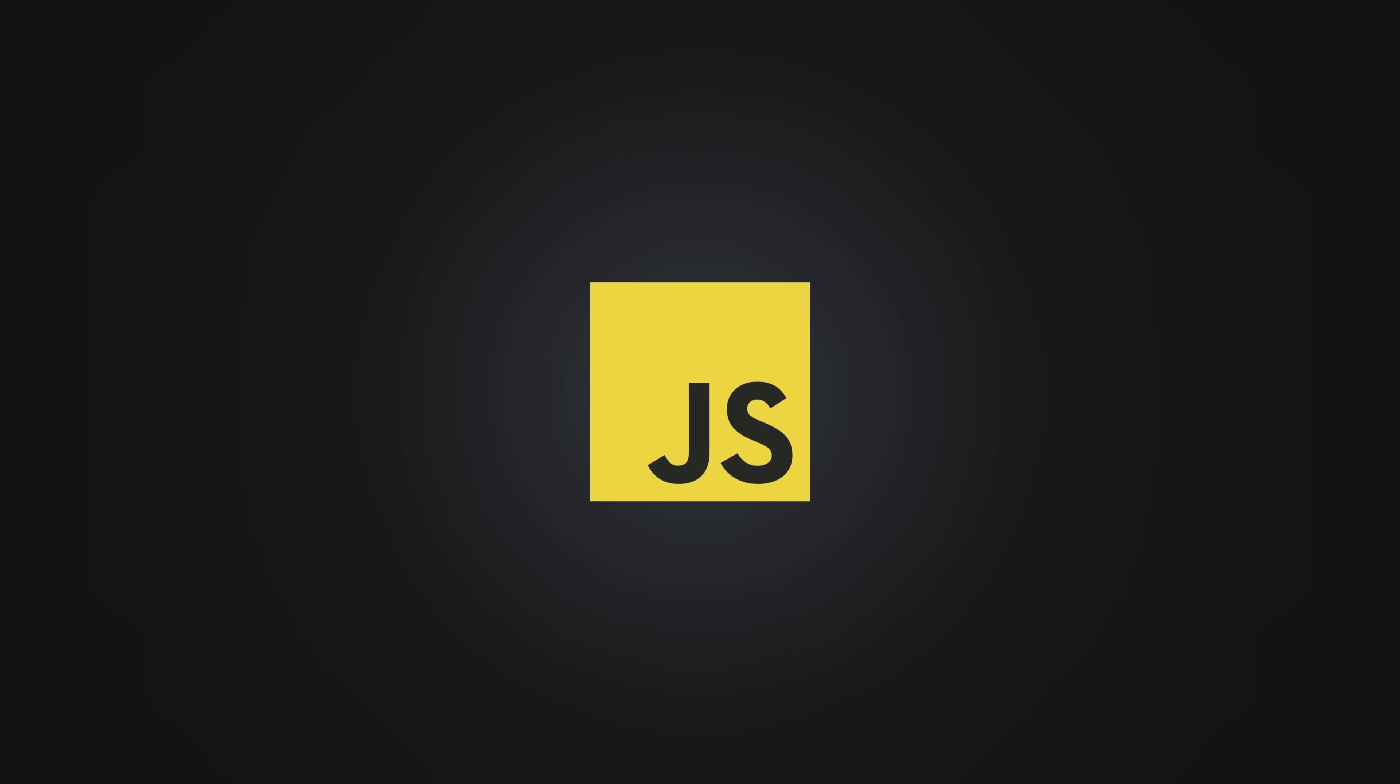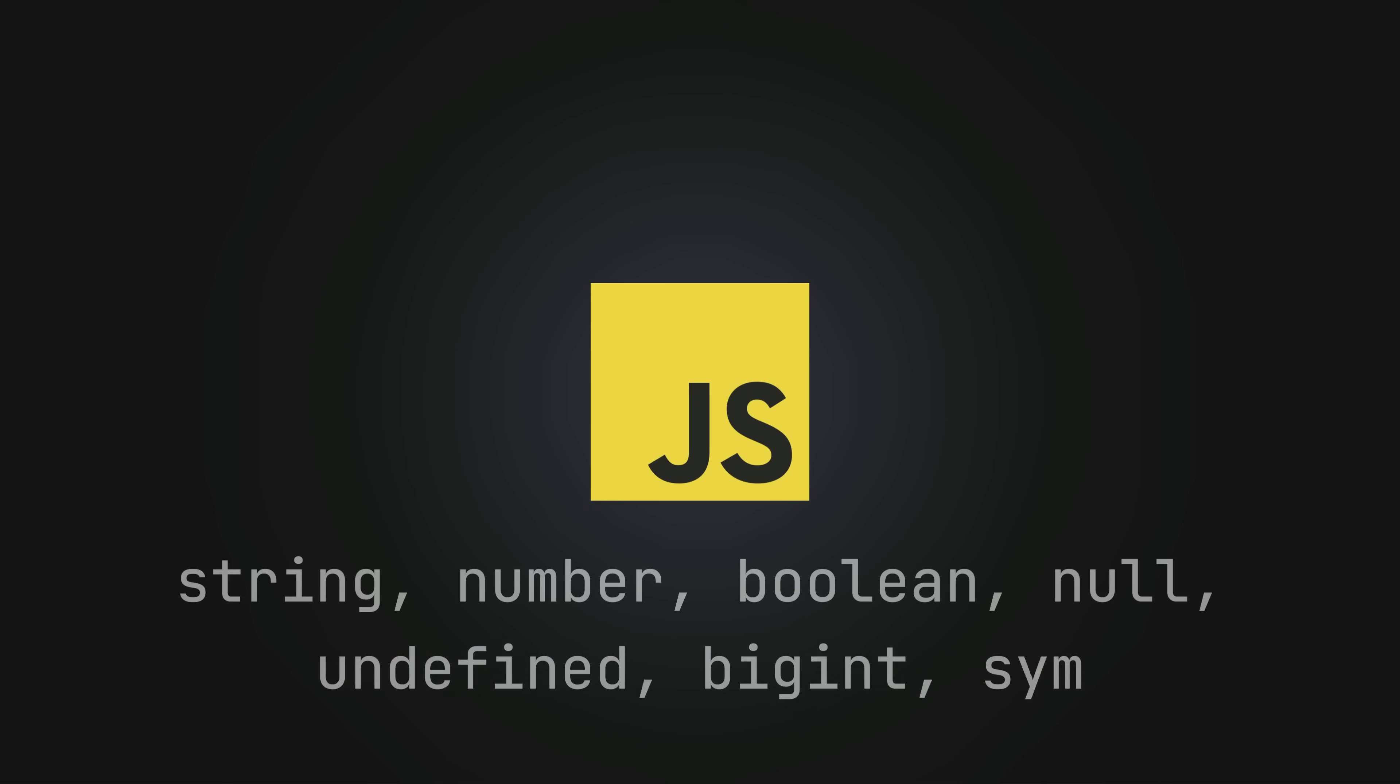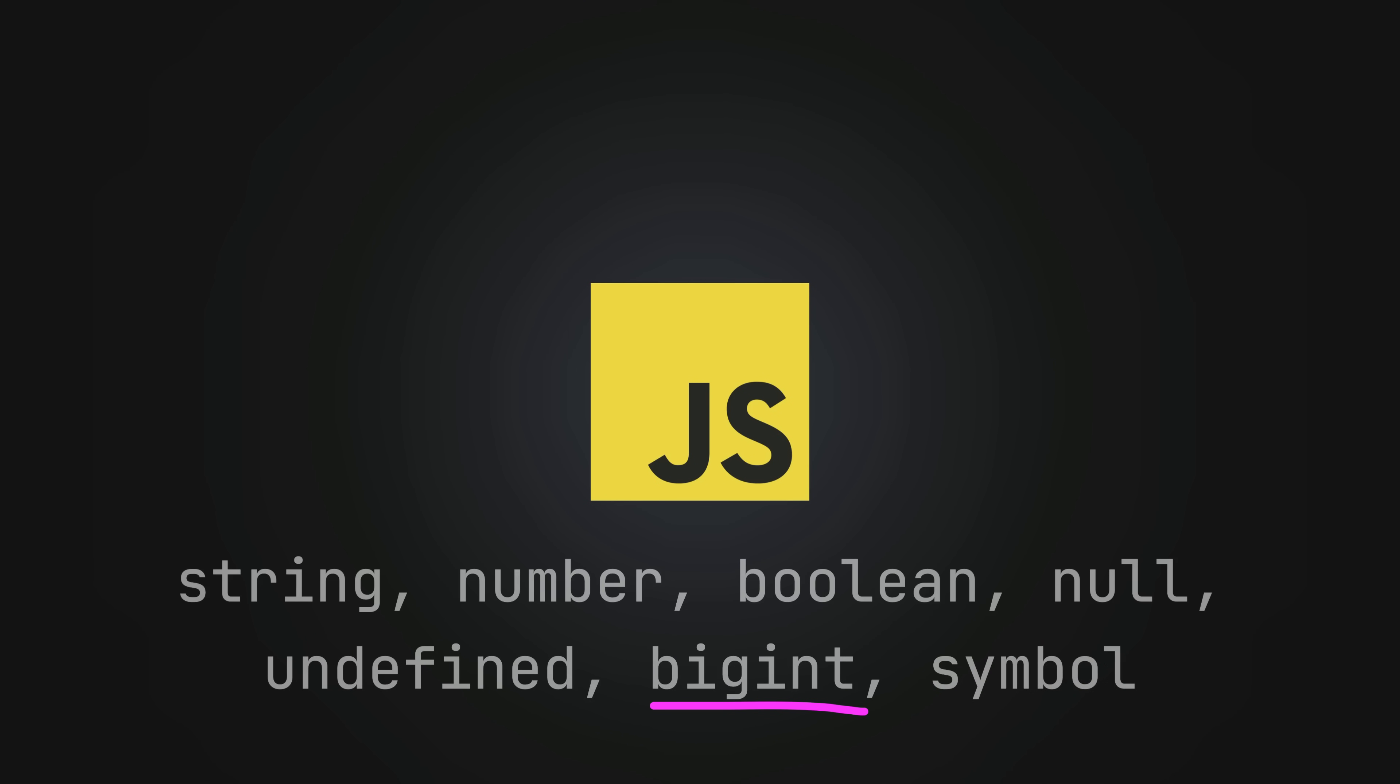JavaScript has seven primitive types and most of these we use all the time with the exception of big int and symbol.